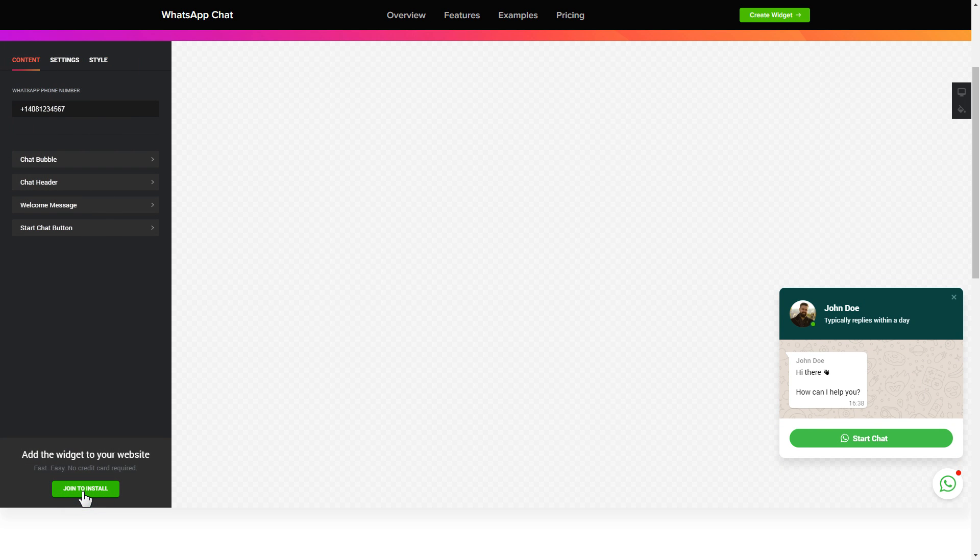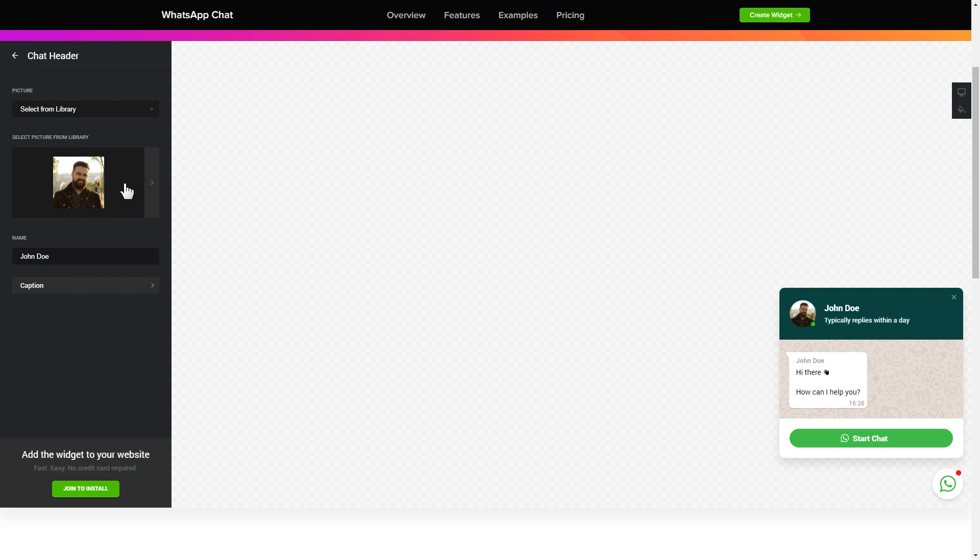To let your customers message you from the widget, enter your phone number to this field. Make the widget friendly. Add your name and picture in the chat header section.